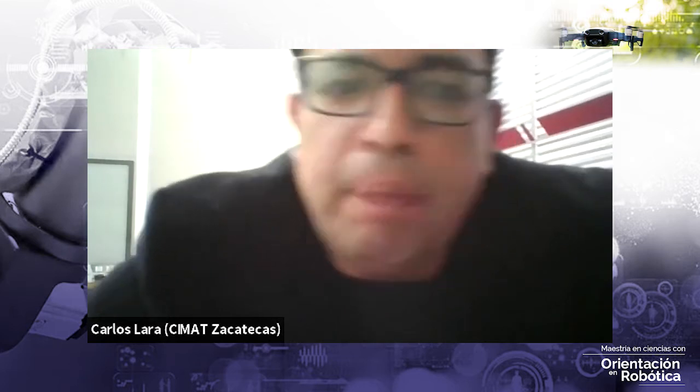Hello, everyone. This is Carlo Lara from the Research Center in Mathematics at Zacatecas, Mexico. The Research Center in Mathematics is opening a new master degree program in robotics. To celebrate this event, we organized a series of talks on robotics and human-computer interaction. Our invited speaker today is Professor Steven Brewster. Thanks for accepting our invitation, Professor Brewster.